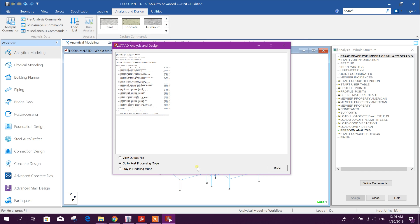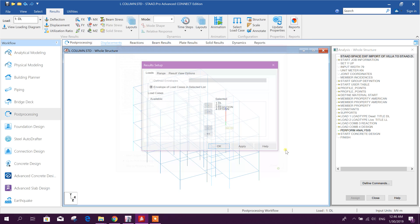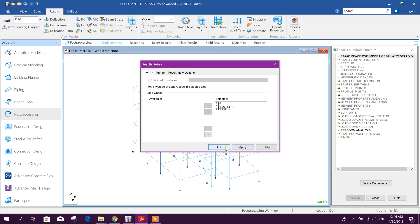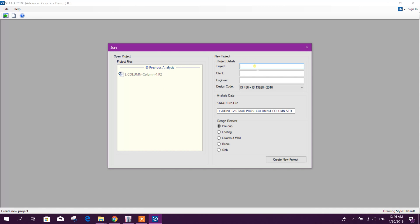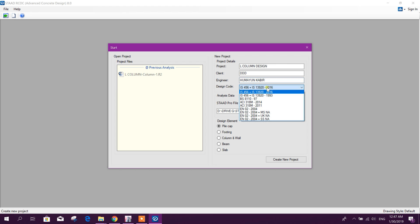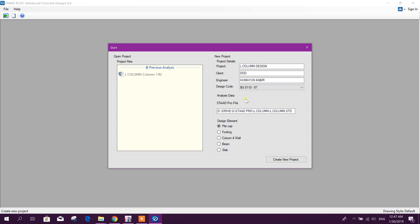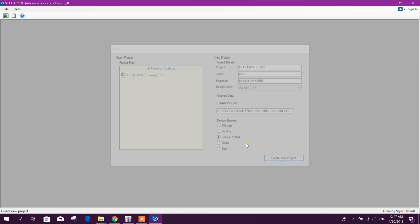Now we will go to advanced concrete design, here, and then column design. This, anything you can use BS code or ACI code, for example BS code column, create new project.